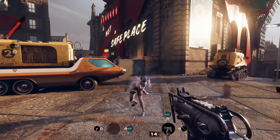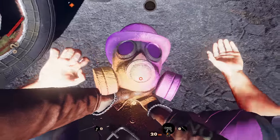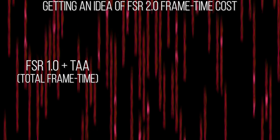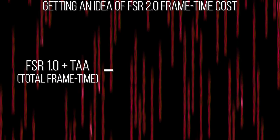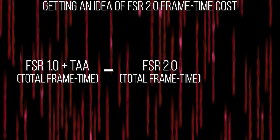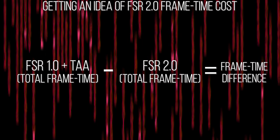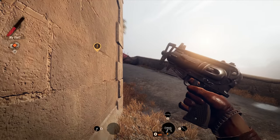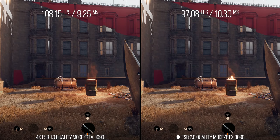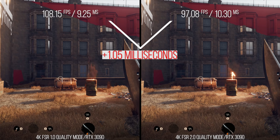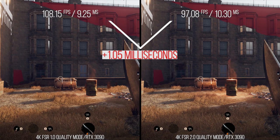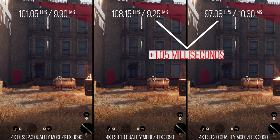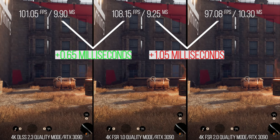Even without using specialized hardware, FSR 2.0 will definitely have a significant performance cost. To measure this, I used Deathloop's FSR 1.0 with the game's TAA as a base performance metric, and then turned on FSR 2.0 and measured the difference in frame time cost. It's not a perfect method to isolate 2.0's additional frame time cost, but it will be close enough. When doing that, we can see that on an RTX 3090, changing to FSR 2.0 adds an additional 1.05 milliseconds on average in 4K in FSR 2.0 quality mode, which is internally 1440p. On that same GPU, DLSS 2.3 in quality mode, which is also 1440p, adds only an additional 0.65 milliseconds in frame time.